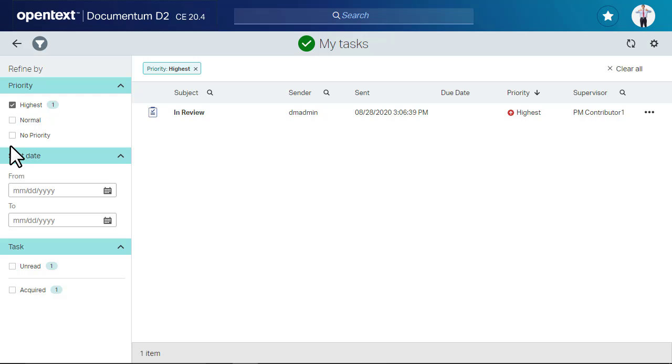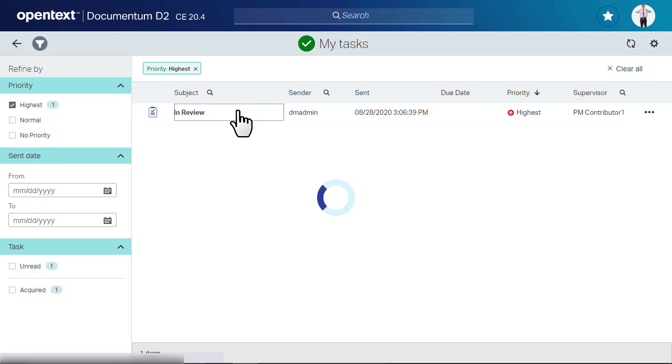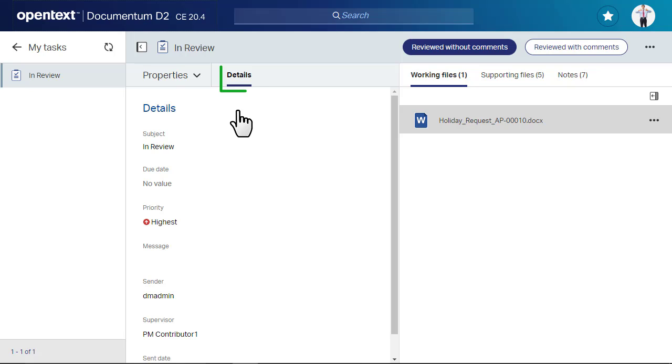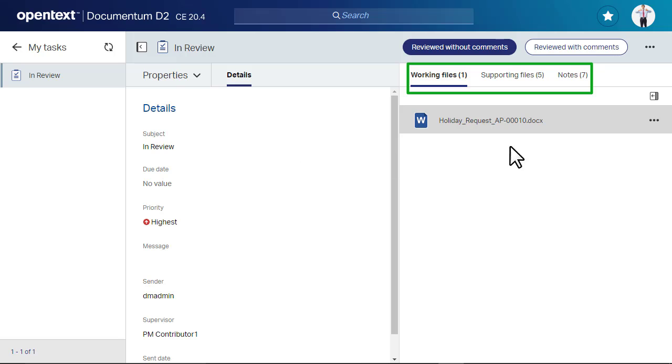To open the Task Detail view, click a task in the list. In this view, you can look at the task's details as well as its working files, supporting files, and notes.